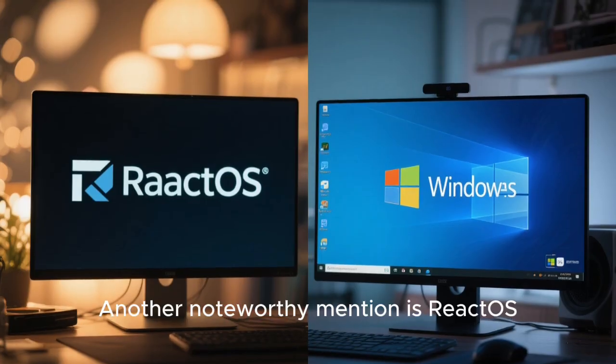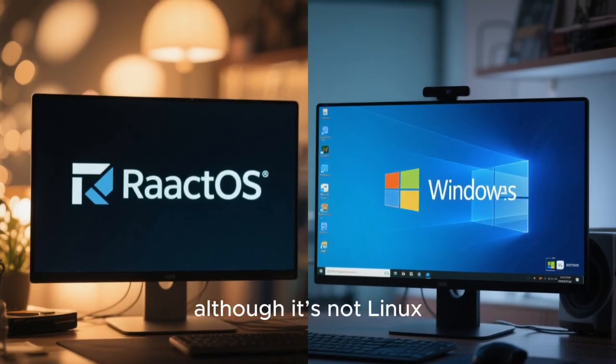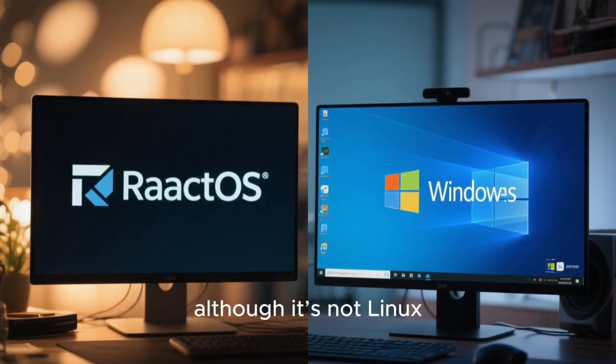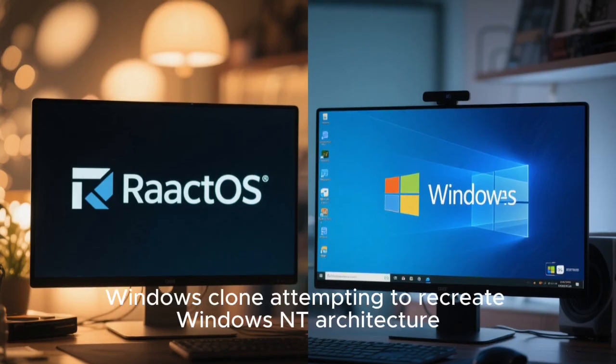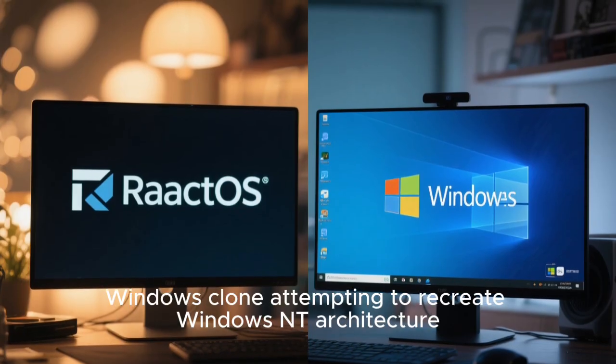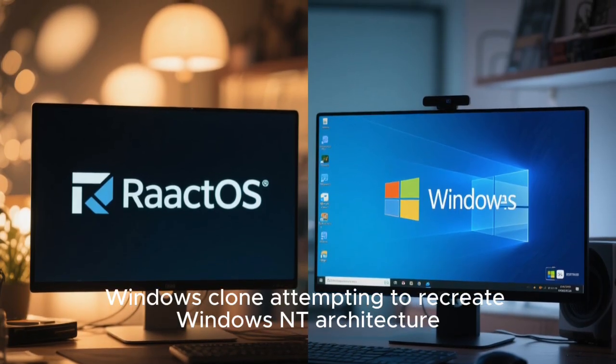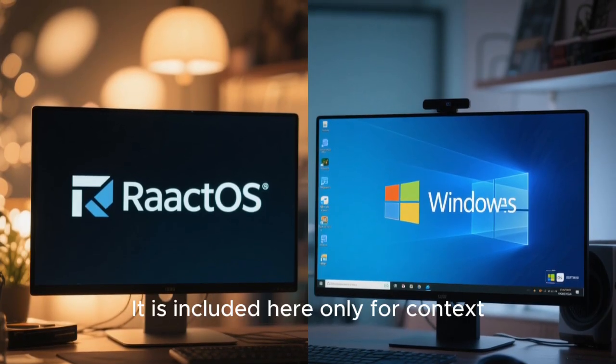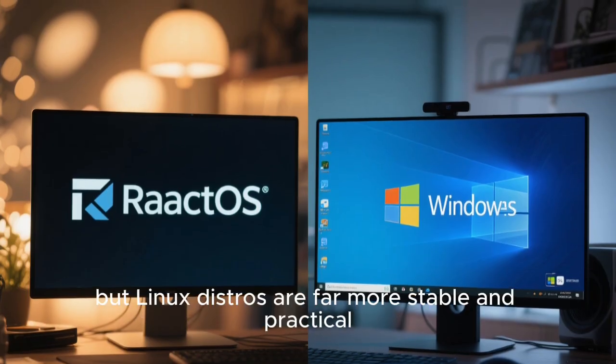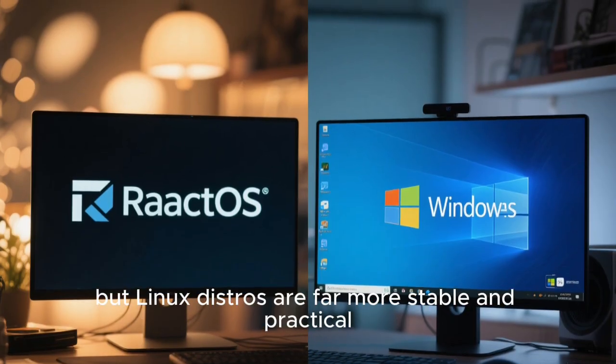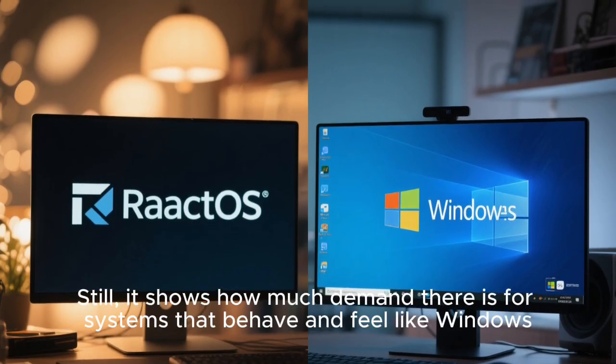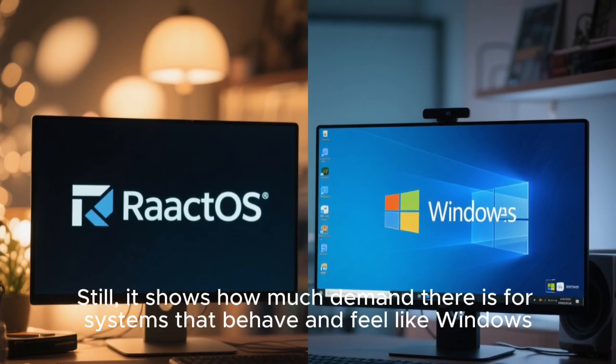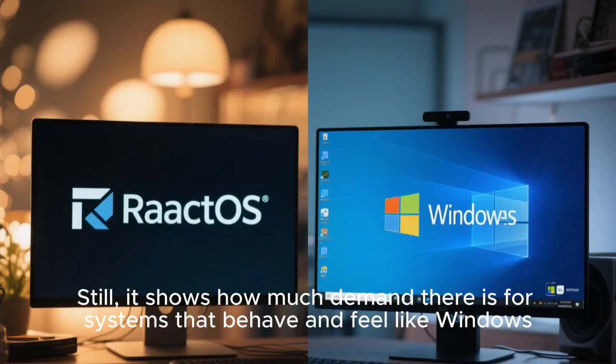Another noteworthy mention is ReactOS, although it's not Linux. It is an open-source Windows clone, attempting to recreate Windows NT architecture. It is included here only for context, but Linux distros are far more stable and practical. Still, it shows how much demand there is for systems that behave and feel like Windows.